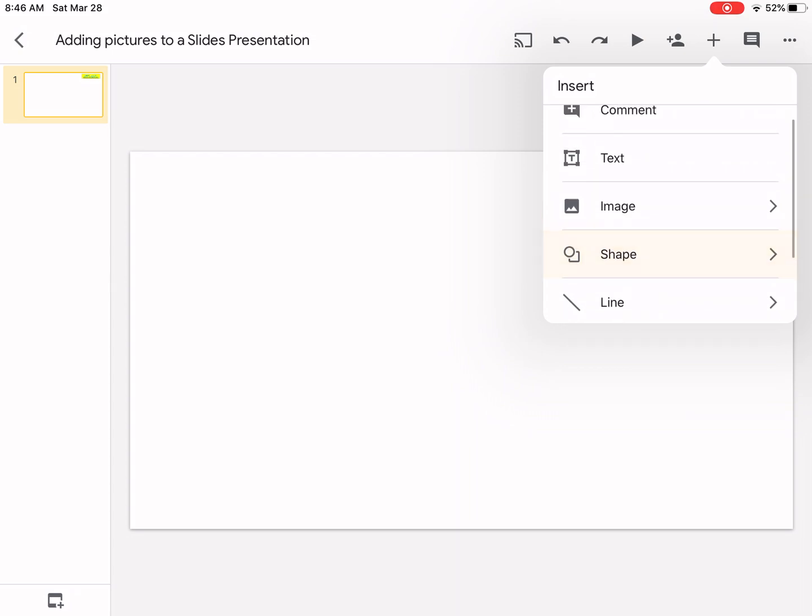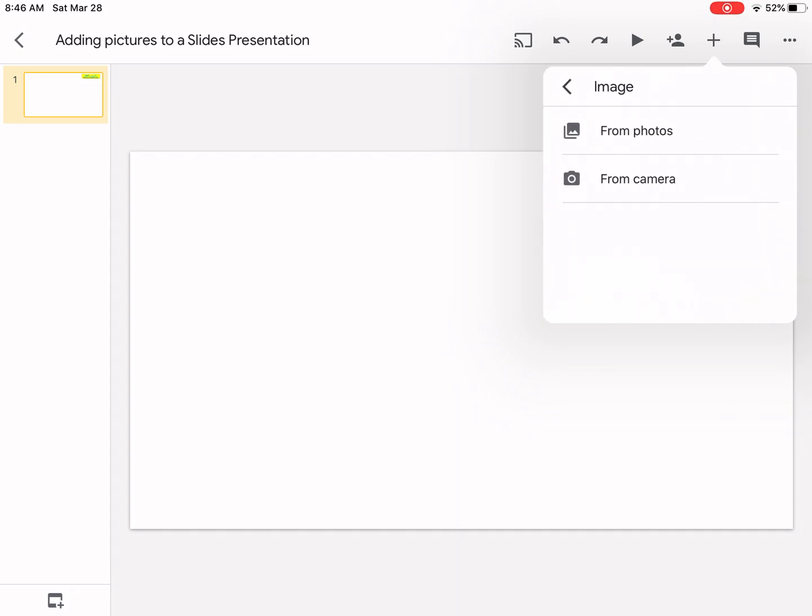In this case we are looking to add images and we have two options. You can add it from your camera, that means you can take a picture from your surroundings, or you can add it from photos, that means pictures that you already have in your device. Let me tap in from photos.